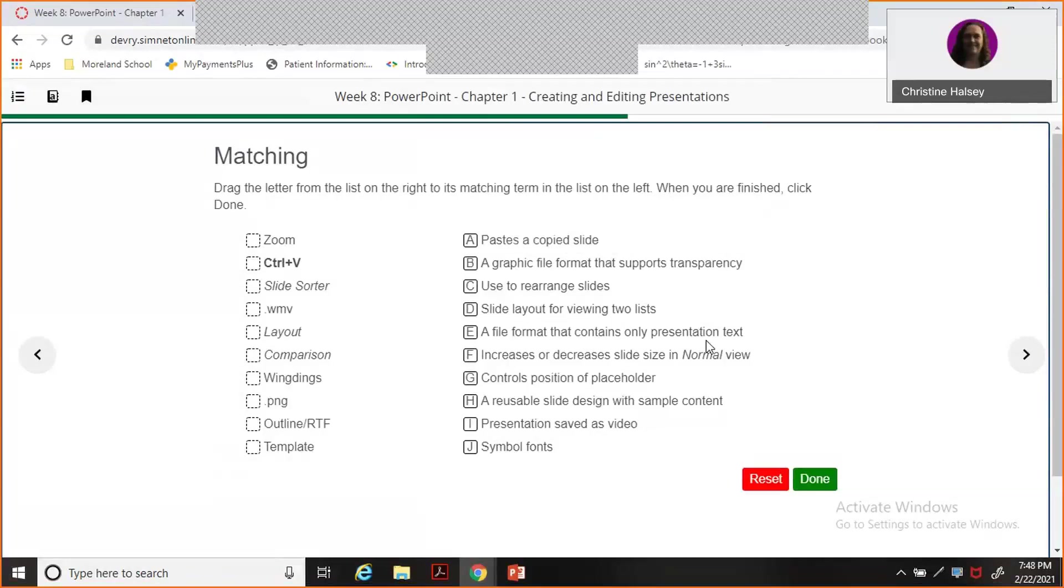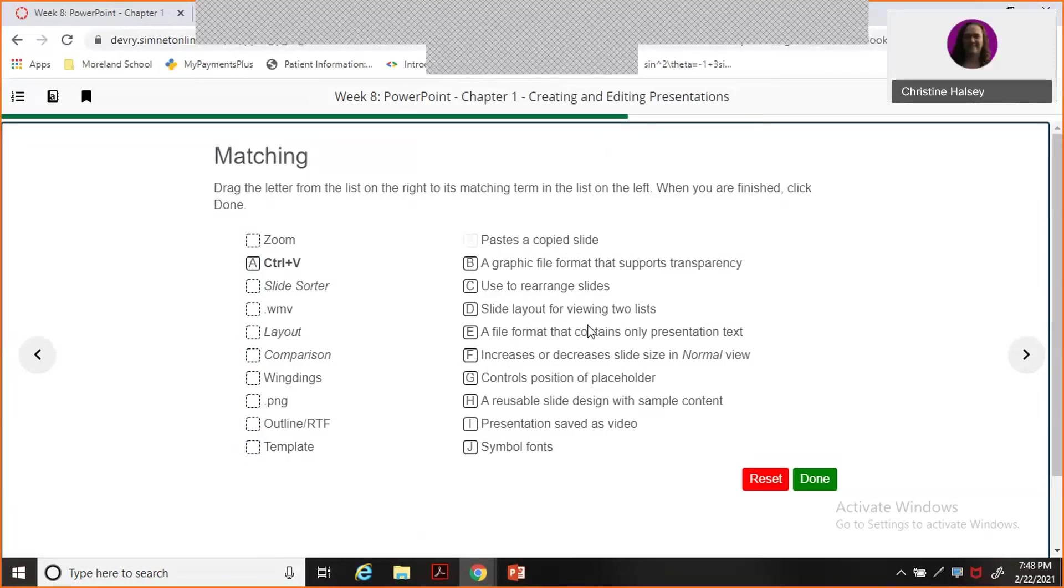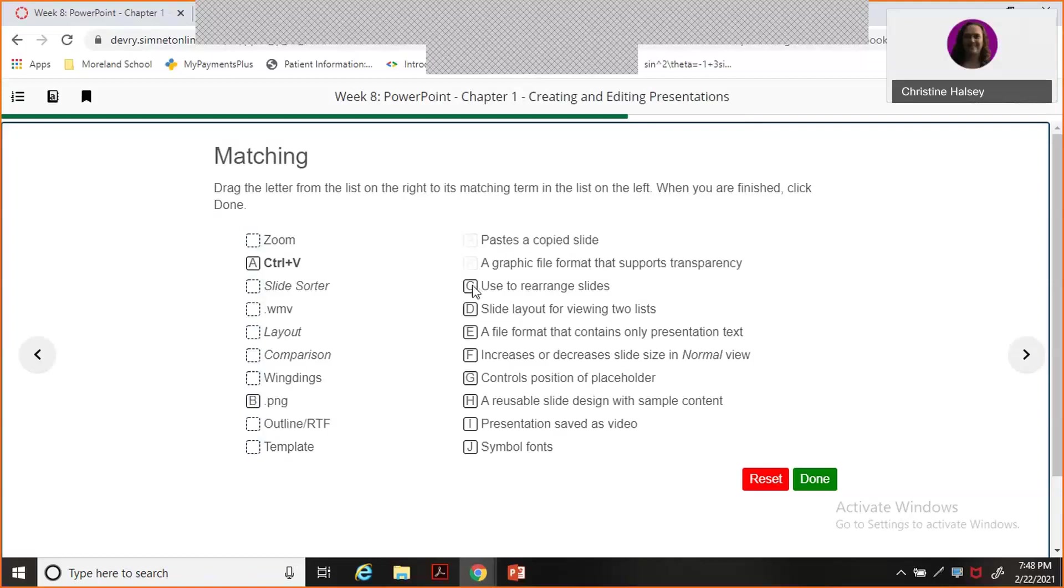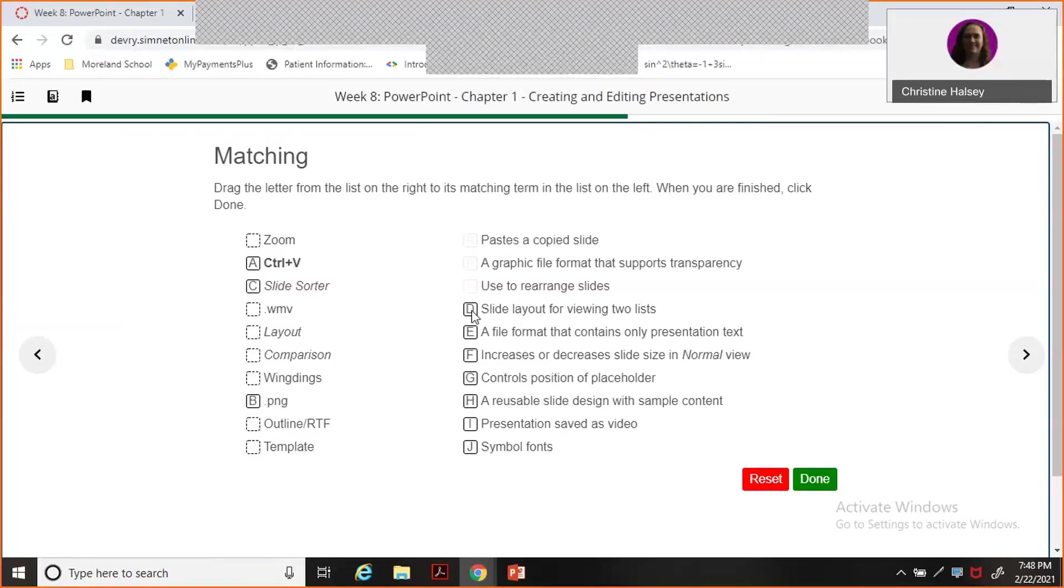All right, so what pastes a copied cell? Since we don't see paste, Control-V is going to be my guess. A graphic file format that supports transparency - I think I'm going with PNG on that one. Used to rearrange slides, the slide sorter. Slide layout for viewing two lists. Hang on one second please, I'll be right back.